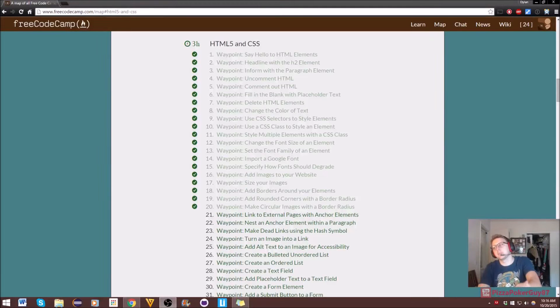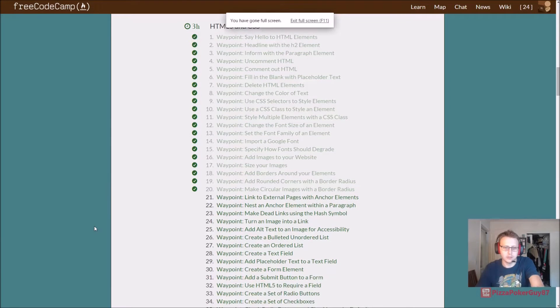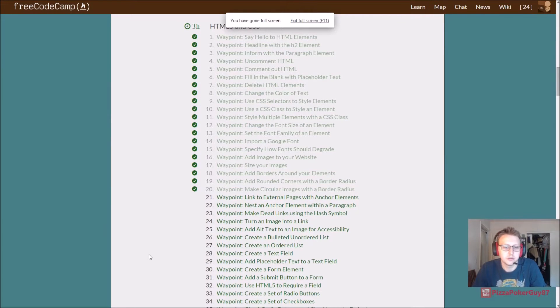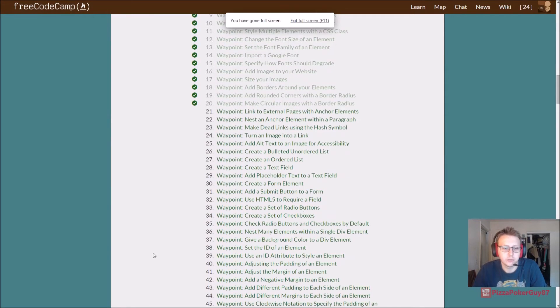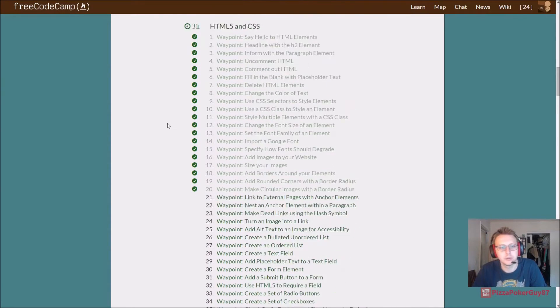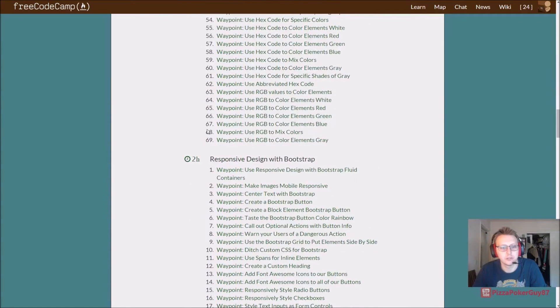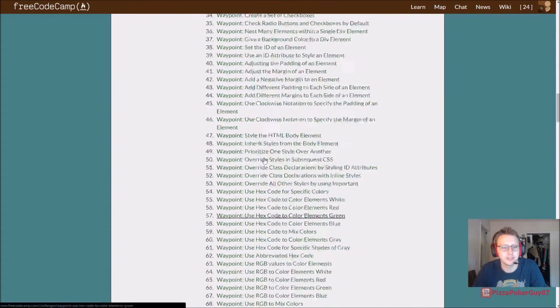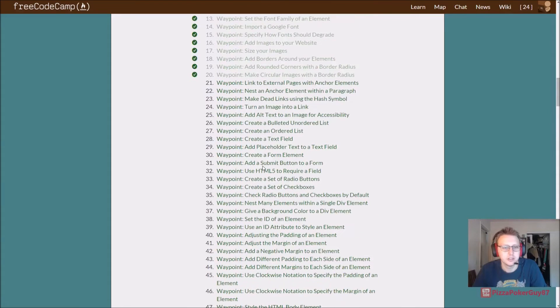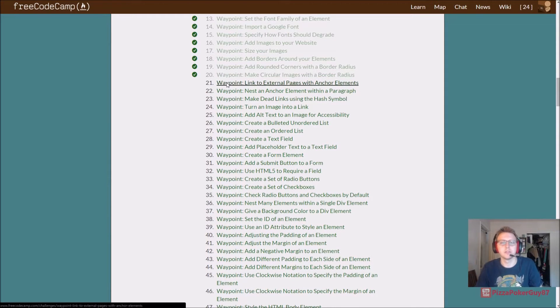We are back in FreeCodeCamp doing HTML CSS. We're on exercise 21 and we'll probably go to 30. 20 is a little bit much for these videos, so we'll go to 30. So it looks like we'll have about 6 or 7 videos this time around.